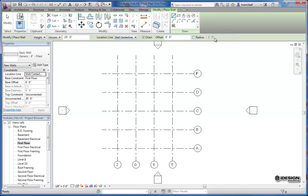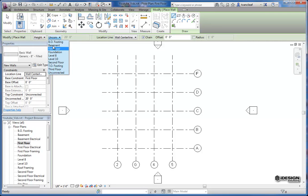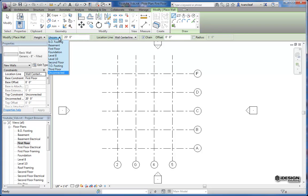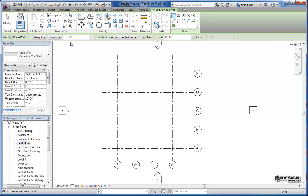Once you select the wall type that you'd like to use, you get a number of options underneath your ribbon. So just to go through those, we've got a height and we've got levels. We can use constraints to go from one level to another, or we can specify the heights. So if I say unconnected, it's giving me right now a default height of 20 feet. I'll just change that to 10 for the time being.